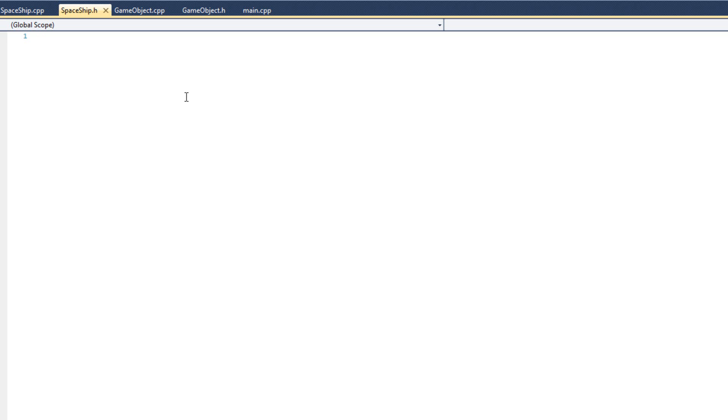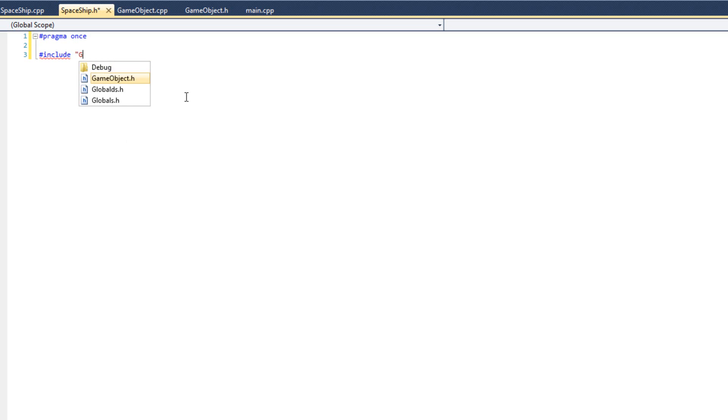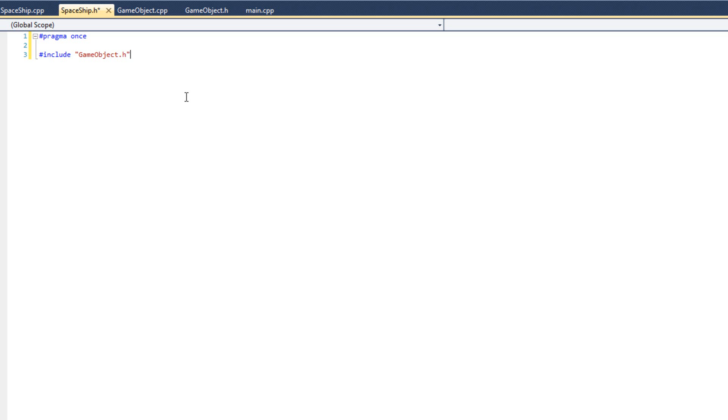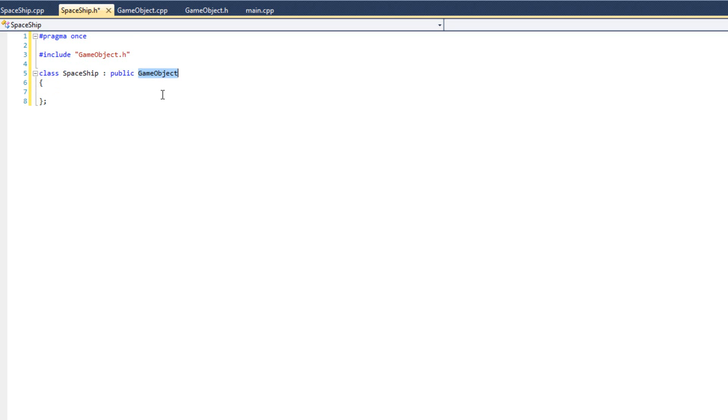We're going to look at how easy it is to work with game object classes. So in my spaceship.h, I'm going to do pragma once, and I'm going to include my game object.h, and I'm going to create my class spaceship. And this is new, I'm going to do a colon, public game object. What this means is that my spaceship is inheriting from game object. My spaceship is a game object. Everything that game object had, spaceship also has.